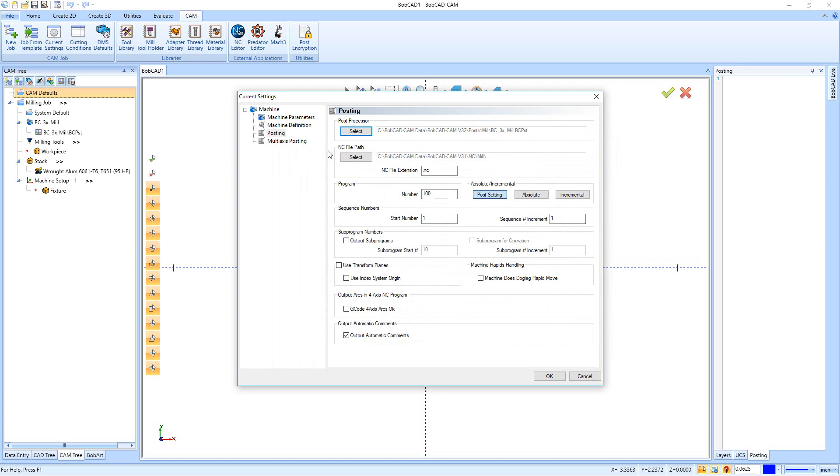Down below that we have our NC file path, and this is where we store a copy of the NC code. When you post your code, this is where we're going to try and save it.